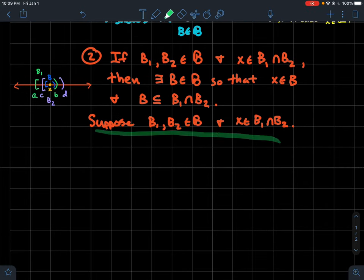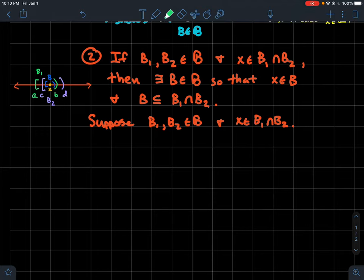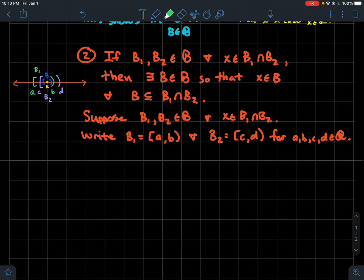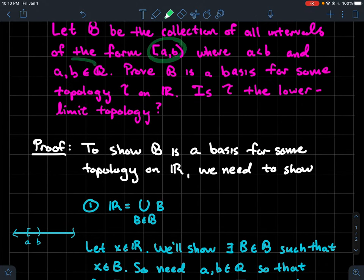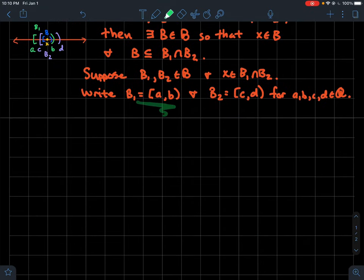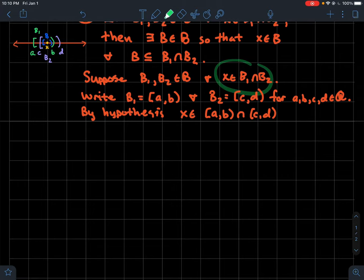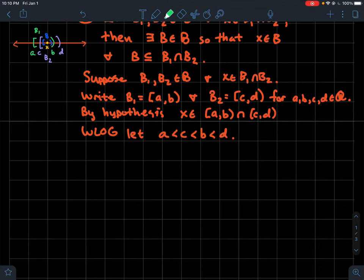Suppose we have two basis elements B1 and B2, and X is in their intersection — it's our job to find a new basis element containing X that is contained in the intersection. In our case, B1 = [A, B) and B2 = [C, D) where A, B, C, D are all rational numbers. By hypothesis X is in their intersection. Without loss of generality, assume A < C < B < D — corresponding to the picture — though other configurations work similarly.